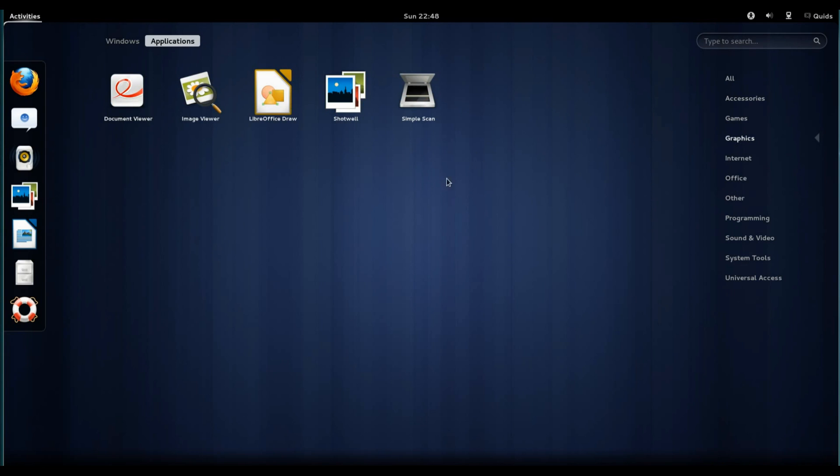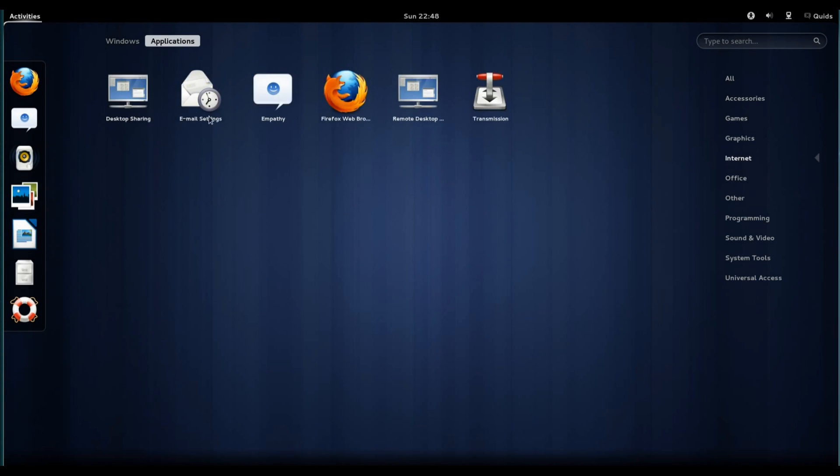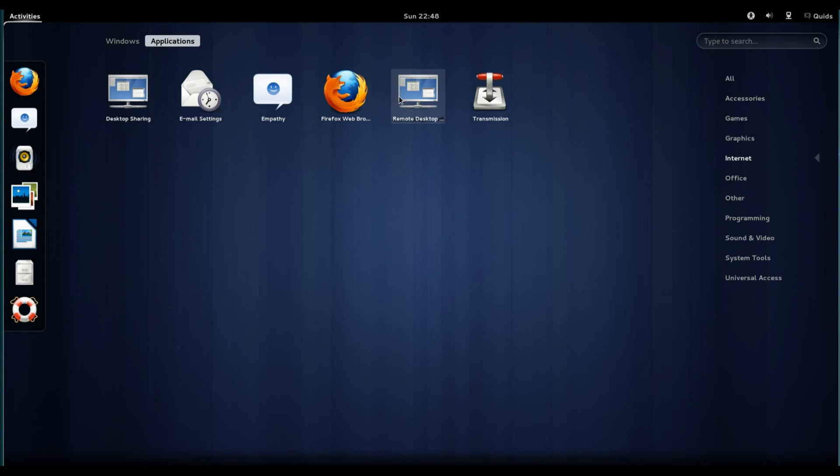Under graphics, we have Document Viewer, an Image Viewer, LibreOffice Draw, Shotwell Photo Manager, and Simple Scan. Under Internet, we have a desktop sharing app, email settings, Empathy, Firefox Web Browser, Remina Remote Desktop Viewer, and Transmission for downloading torrent files.